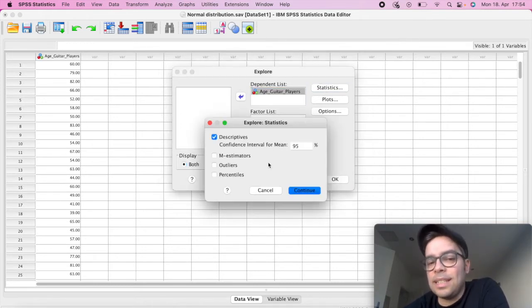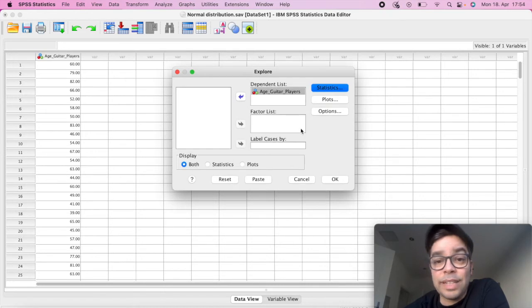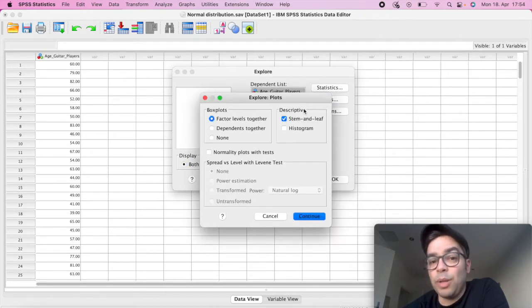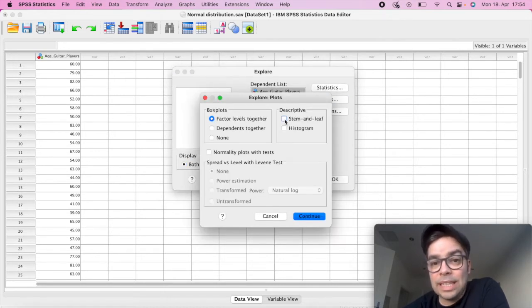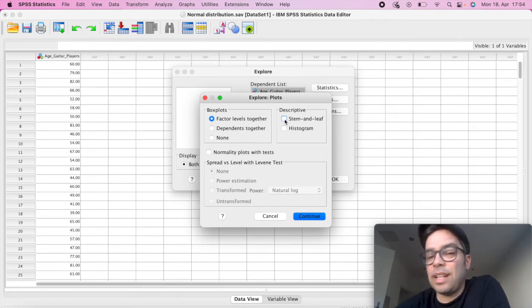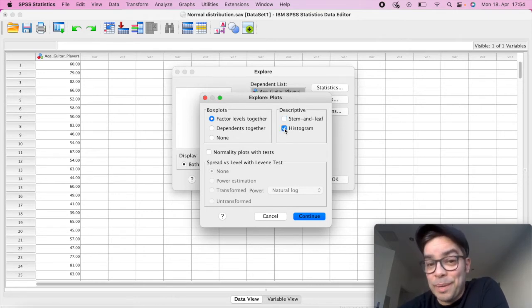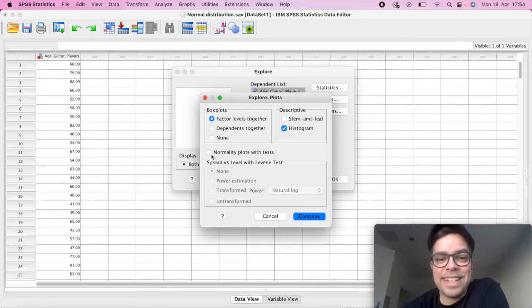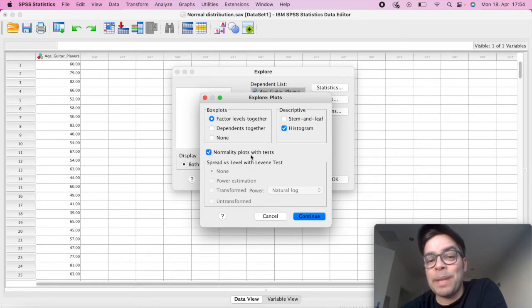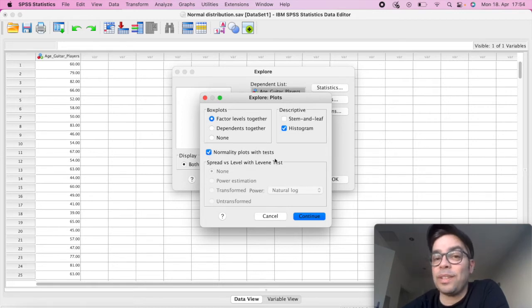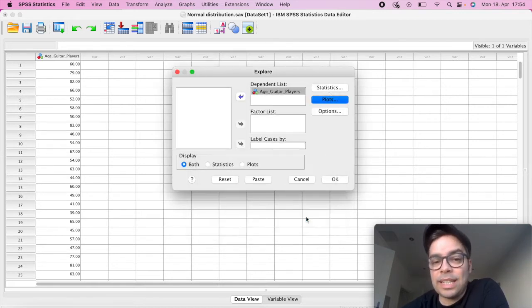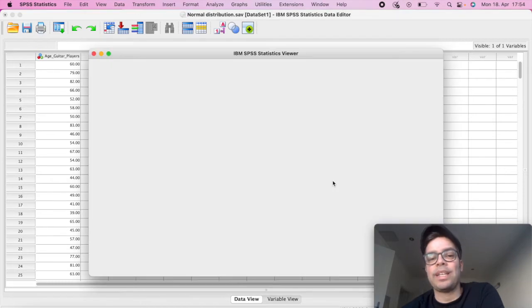In Statistics, nothing here which is relevant. If we click on Plots, then we're going to unclick here Stem and Leaf, that's not relevant to us. Histogram is very important, and we're going to check also for Normality Plots with Tests. So click Continue, click OK, and then we have now our beautiful results.